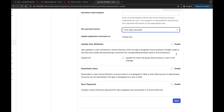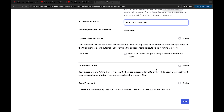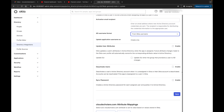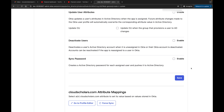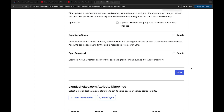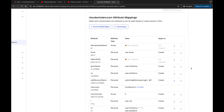You can enable 'Deactivate Users' to deactivate a user's Active Directory account when they're unassigned in Okta or their Okta account is deactivated - I definitely recommend enabling that. We also have 'Sync Password', which creates the Active Directory password for each assigned user and pushes it to Active Directory. Right now our users are going one way; this means Okta is the source of truth, pushing passwords down to AD.